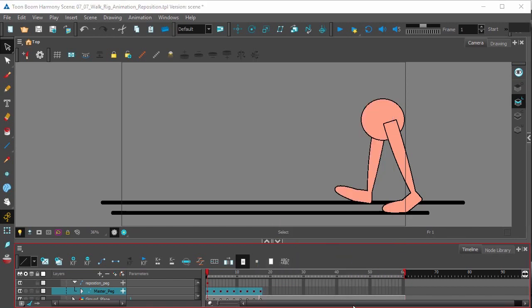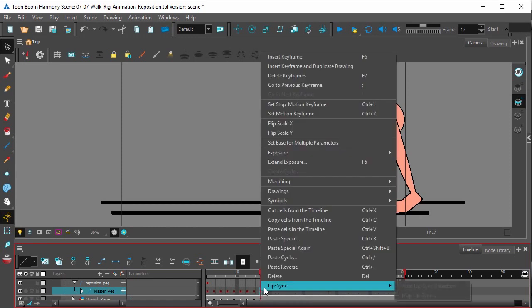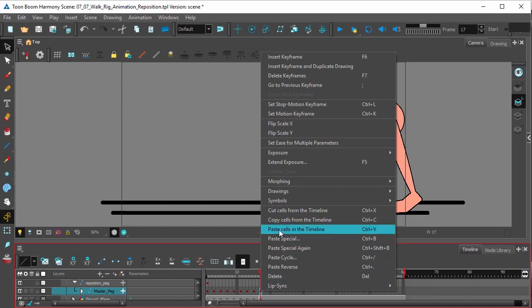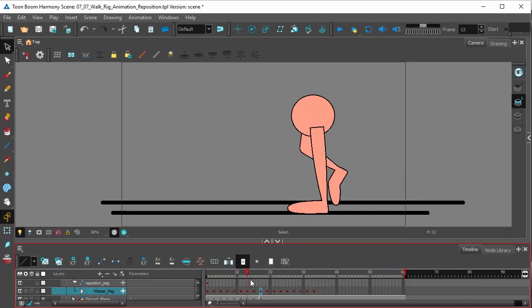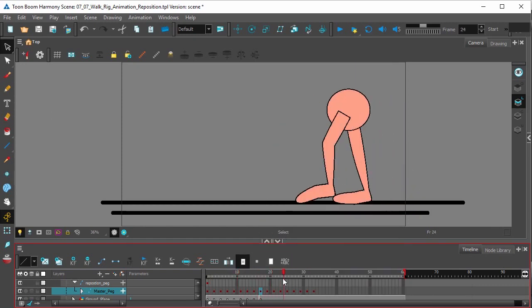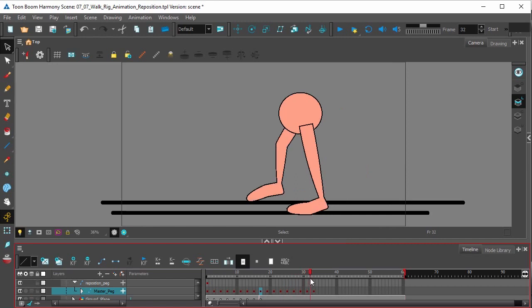We're going to paste them into frame 17 because this is where we want our walk to start over again. So right click, select paste cells in timeline. So now we just have a walk that kind of repeats itself in time and space.